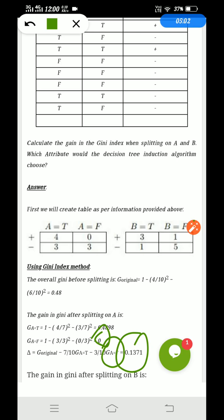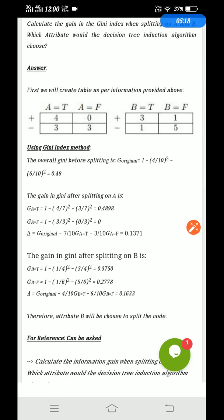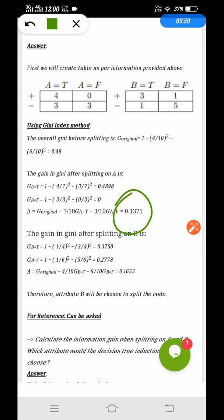Once you have the delta for A, you need to do the same thing for B — get G(B=T) and G(B=F) and calculate the delta for B. Once you get both deltas, compare them. See which is highest. As you can see, attribute B will be chosen to split the node because for A it is 0.13 and for B it is 0.1633 — the highest one will be used for splitting the nodes.